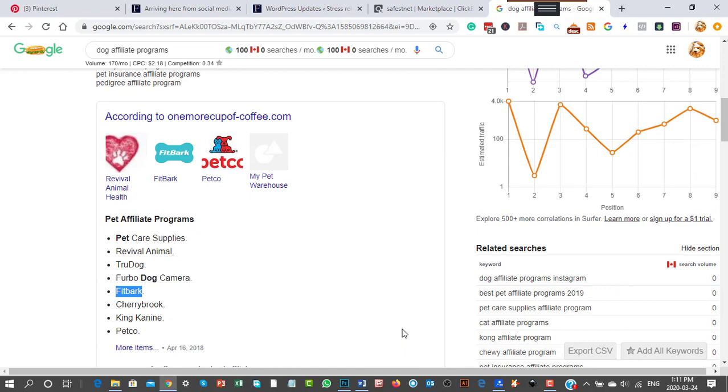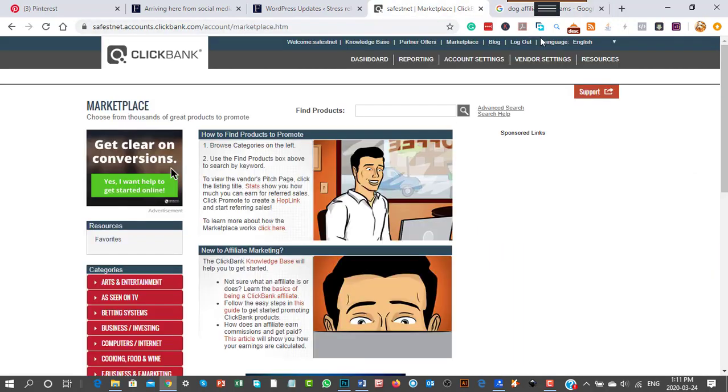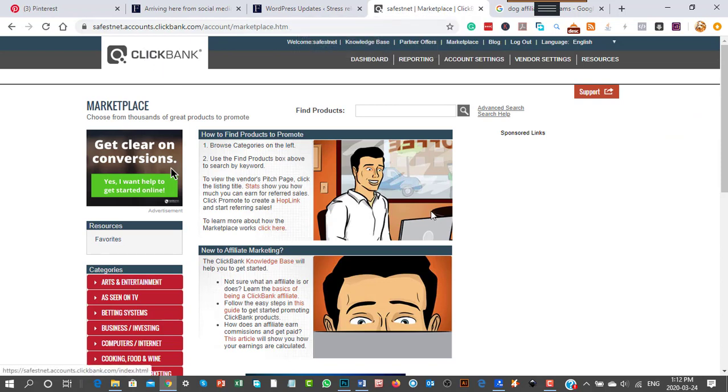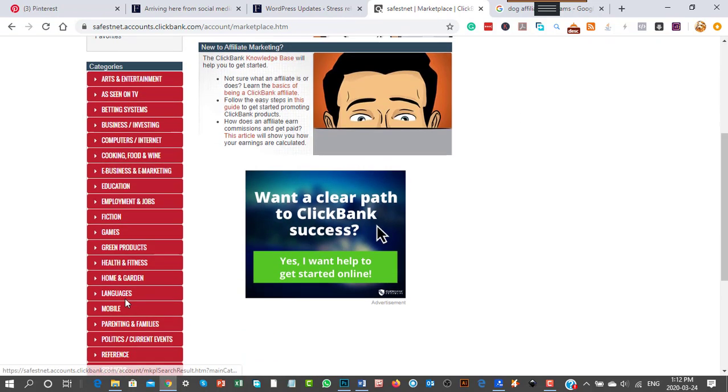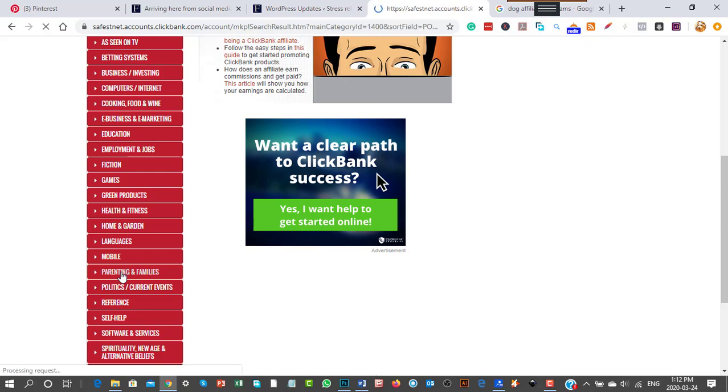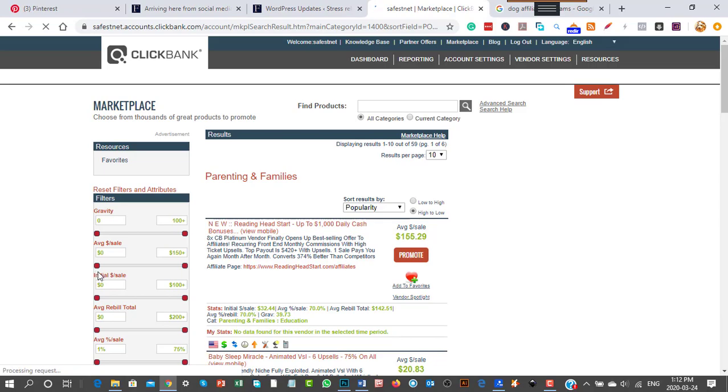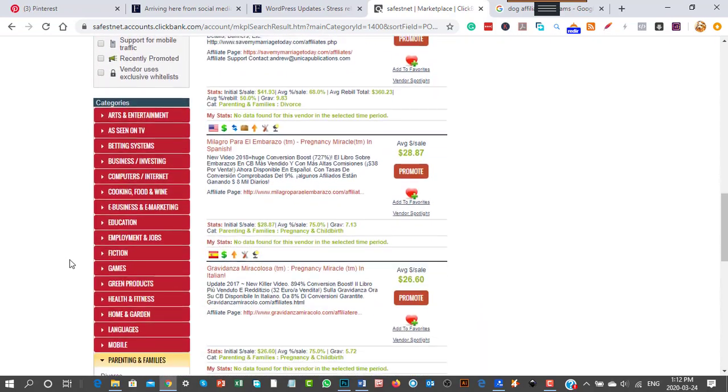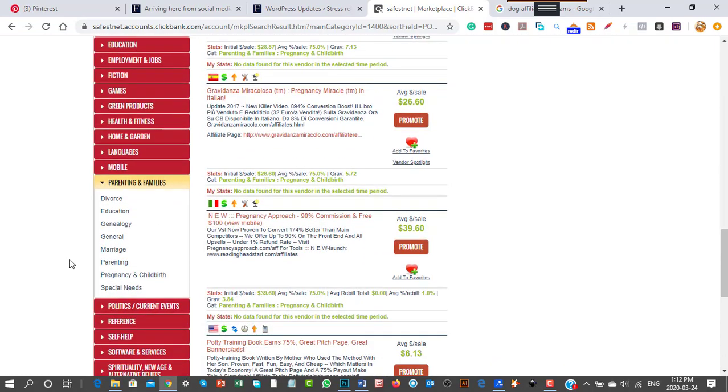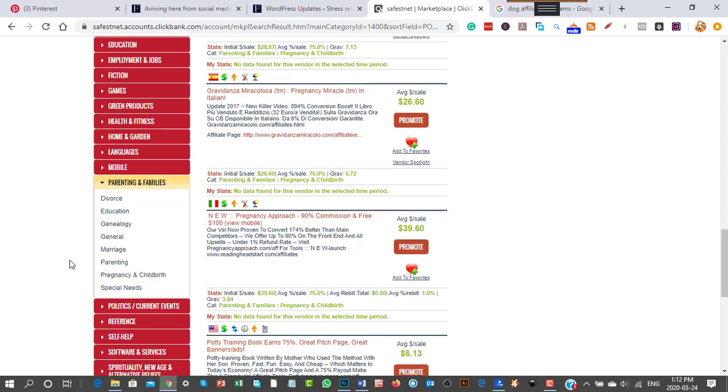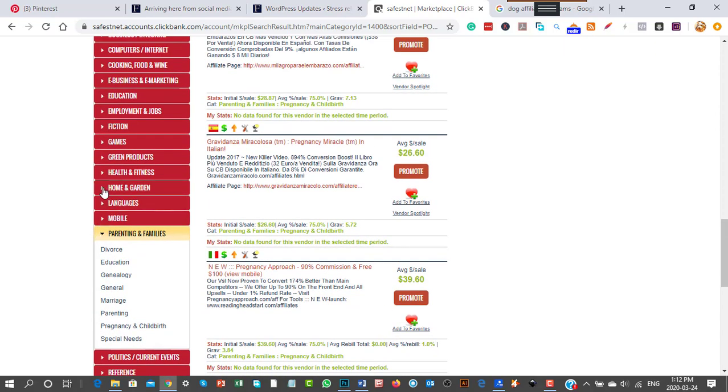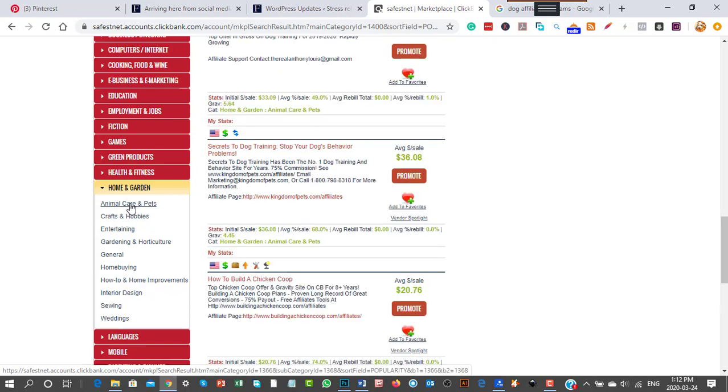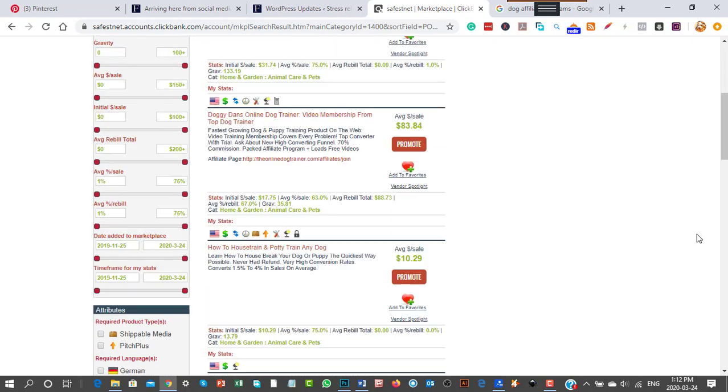Let's move to ClickBank now. I've logged in and I'm on the marketplace. You go down here and look for products you want to promote. Under parenting and families or home and garden, you'll find animal care and pets with dog affiliate programs.